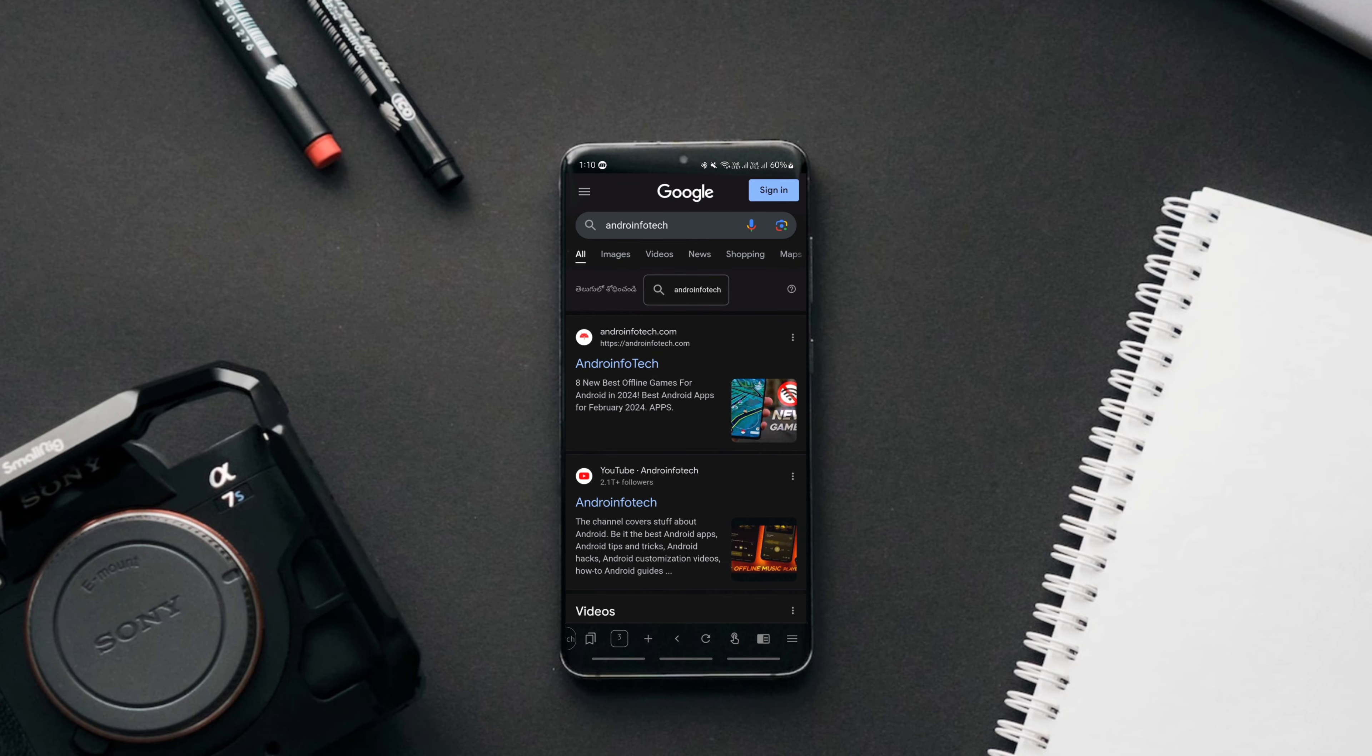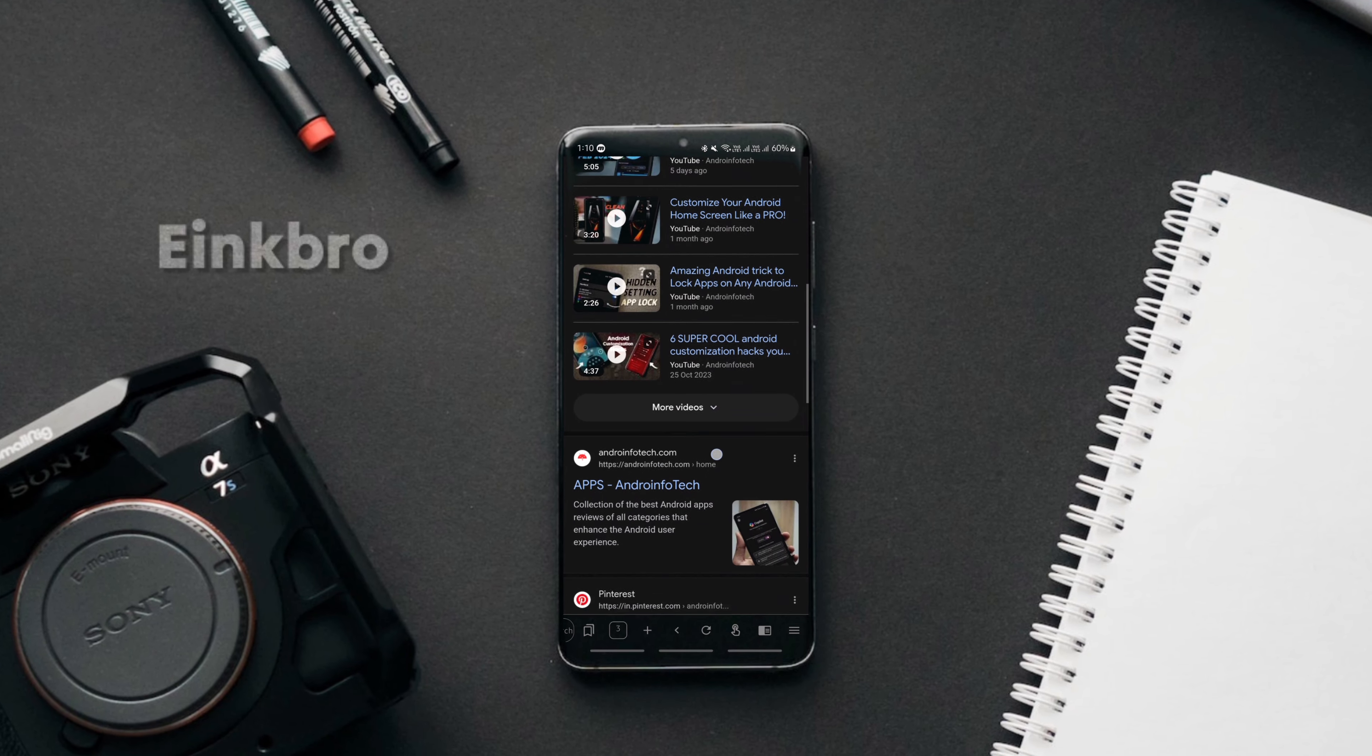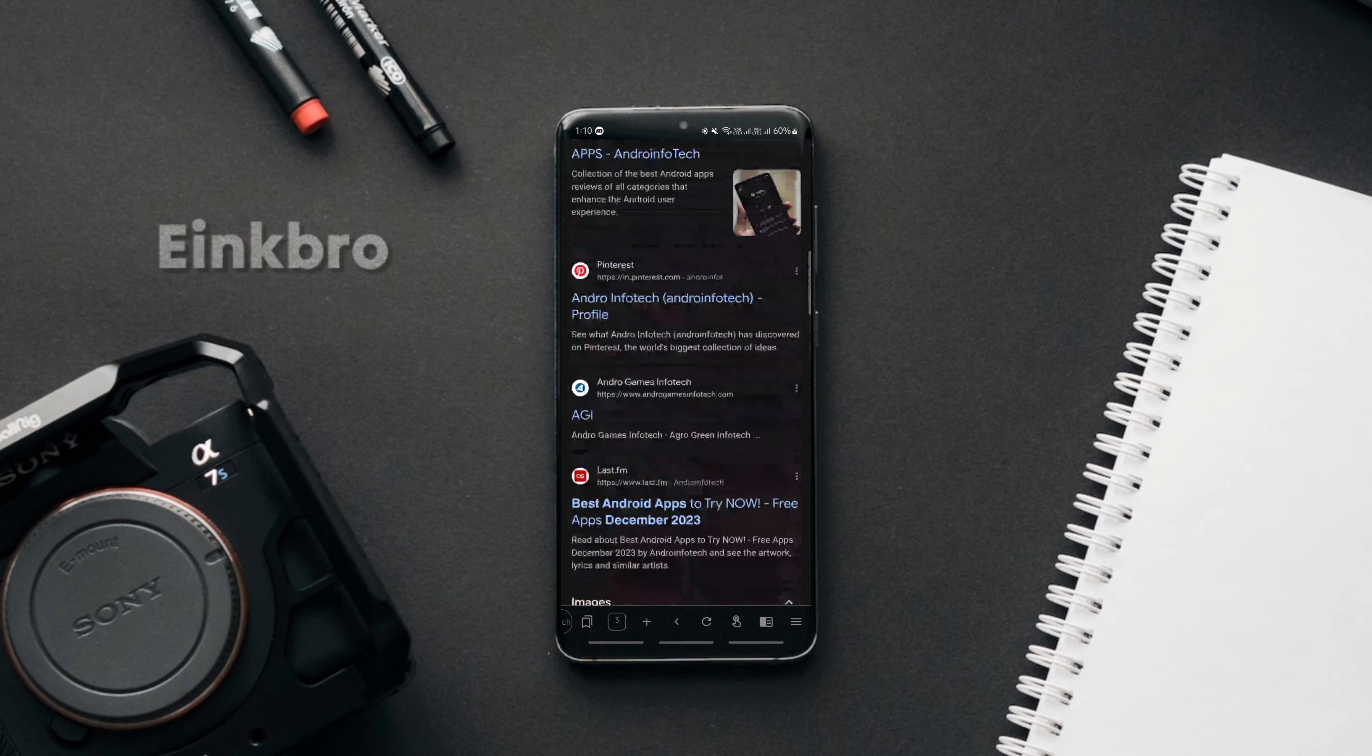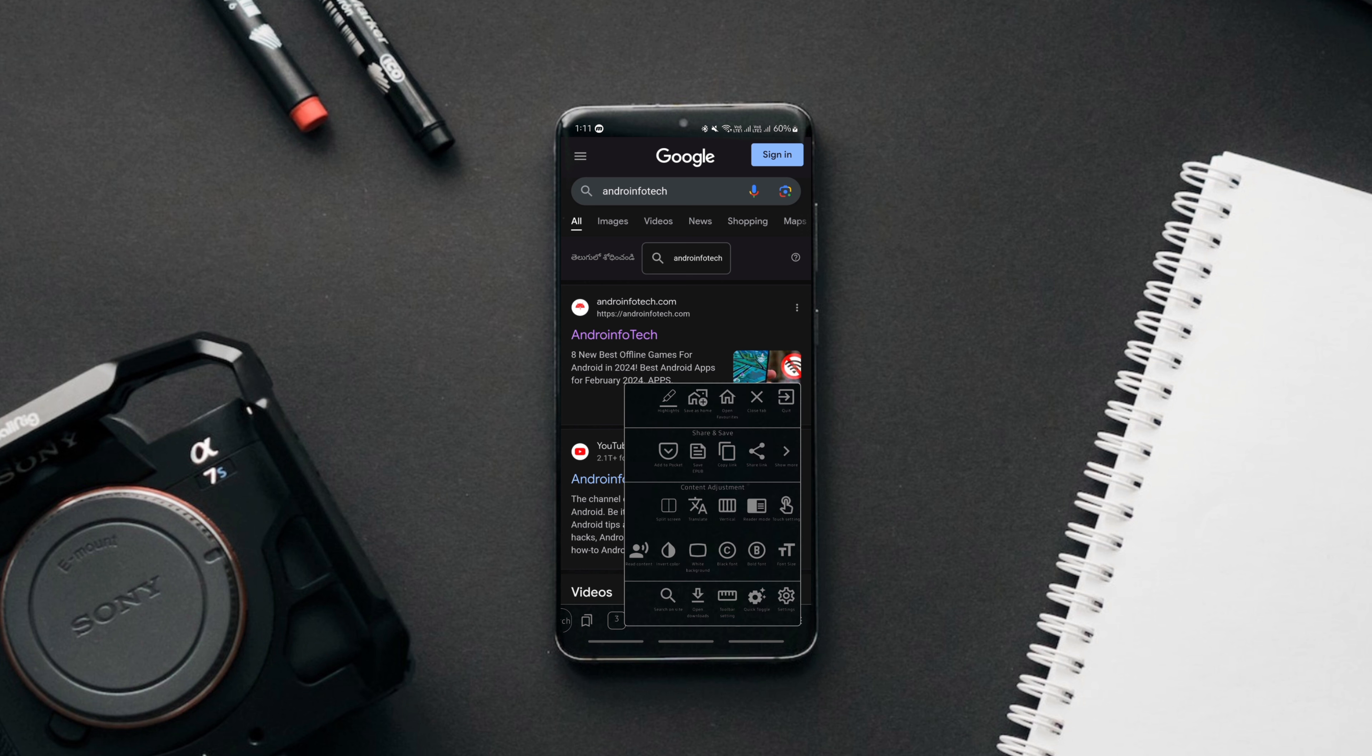If you've been searching for a lightweight and feature-rich web browser for Android, then search no more and get the e-inkbrow browser. It's an open-source, tracker-free, and feature-rich web browser that you don't want to miss.